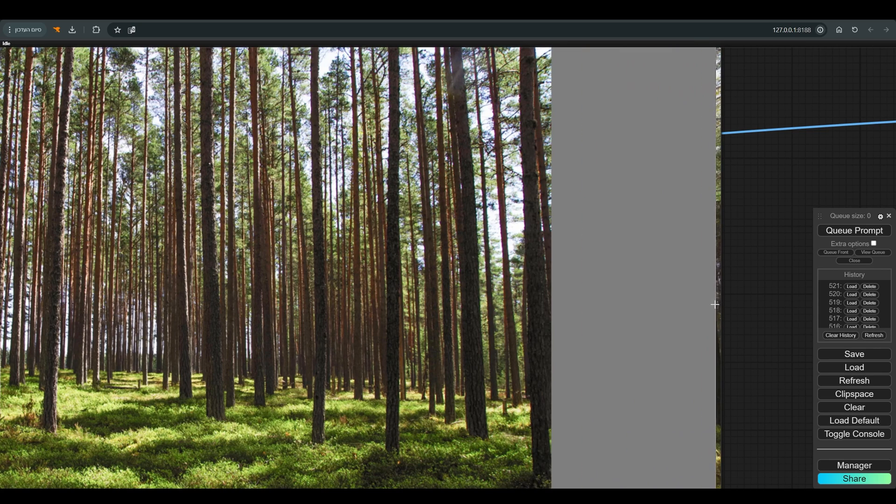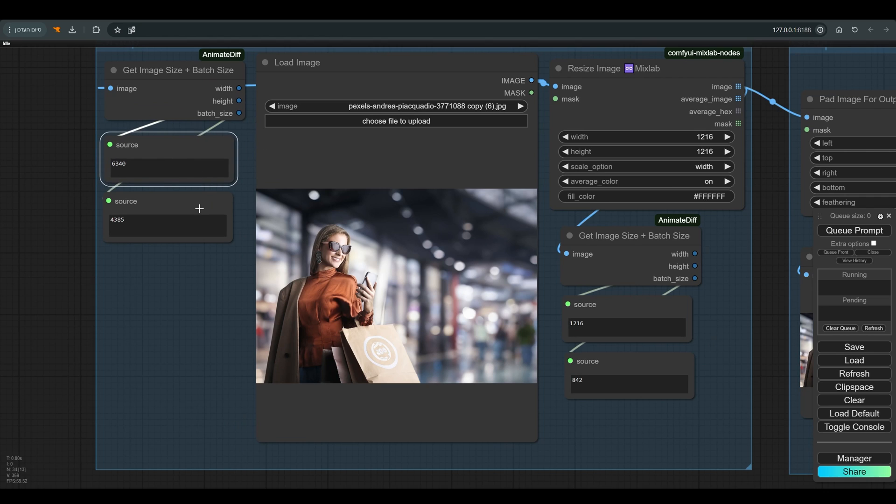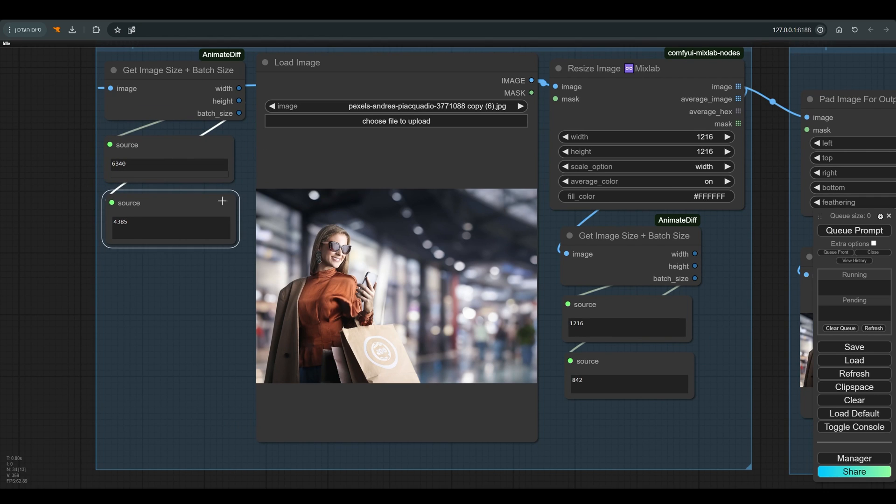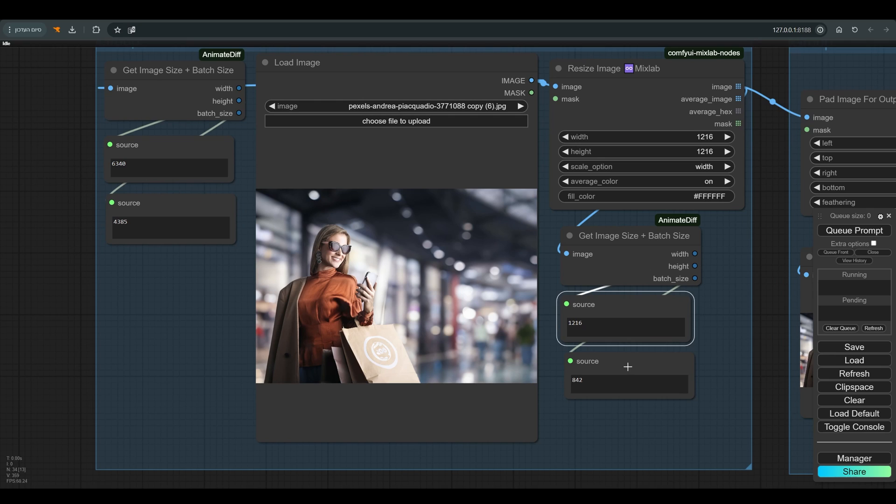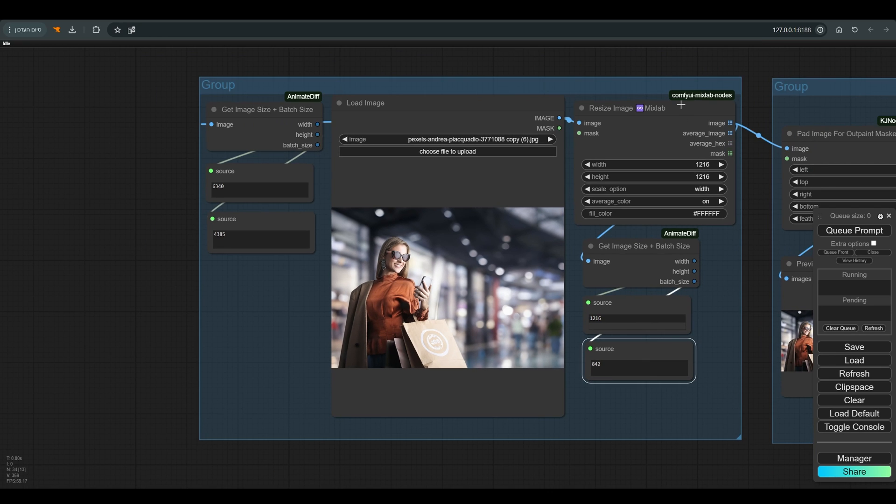We will of course start by loading the image to which we would like to add new parts. I added here these nodes that allow us to see the amount of pixels lengthwise and horizontally, before and after the resize.